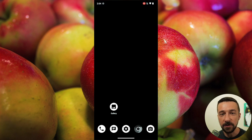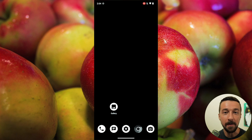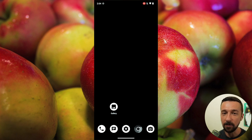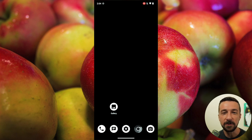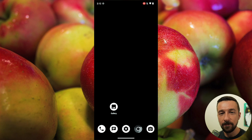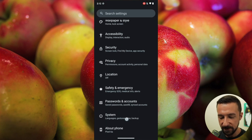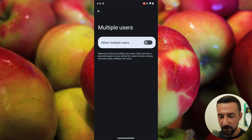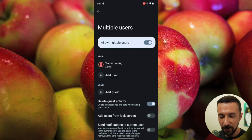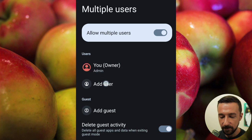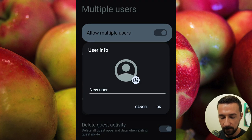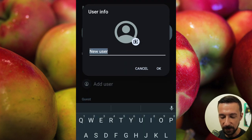My next suggestion is to use a separate user profile with a different PIN code from your main owner profile, specifically for situations where you're in a public setting with a large number of individuals around who could watch you enter your PIN code. To do that, go into Settings, System, Multiple Users, enable Allow Multiple Users, then tap Add User and set a name for your new user profile.